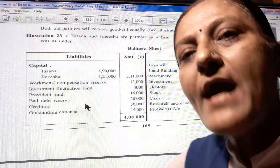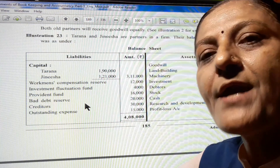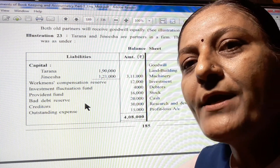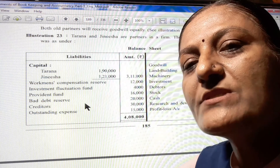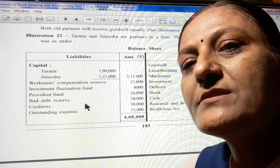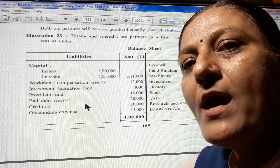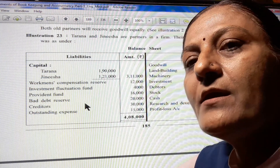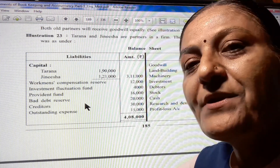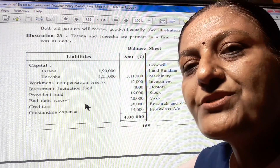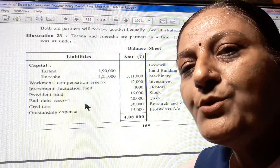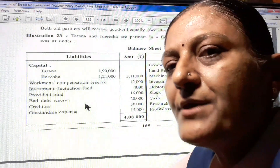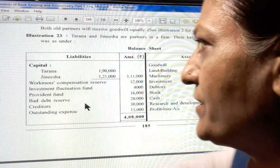Hello everyone. I am Tripti Pandya and today I will be teaching you Elements of Accountancy Standard 12, Part 1, Chapter 5 - Admission to Partner. In the previous lecture we already completed up to Illustration No. 22. Let us start today with Illustration No. 23.